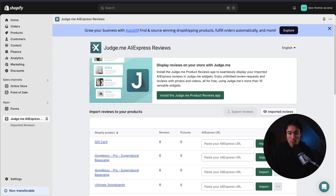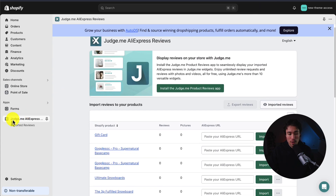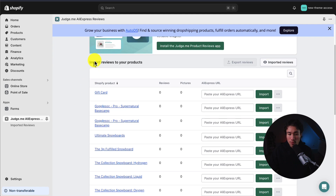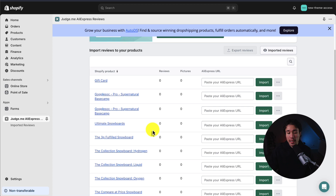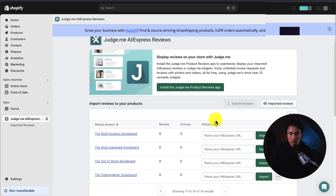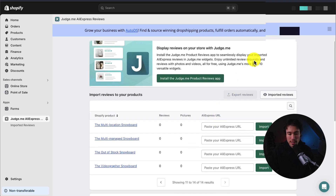Now let's head back to the Judge.me AliExpress reviews app. It breaks down all our products here. To paste in AliExpress reviews, we have to find a similar AliExpress product, paste the URL, and then click import. This isn't a dropshipping store by default, but we're going to find something similar and paste in those reviews.